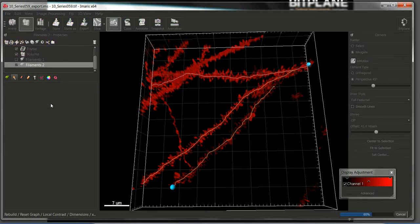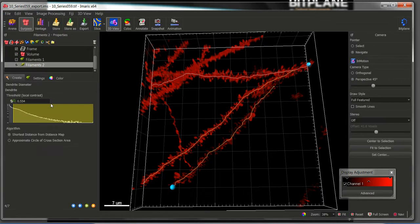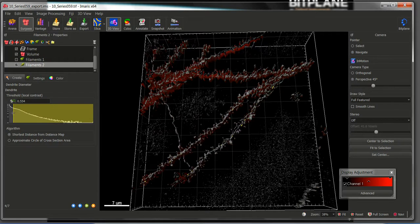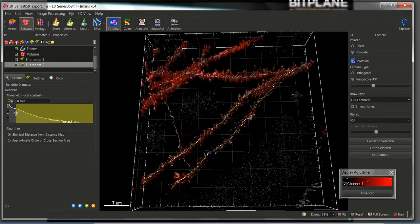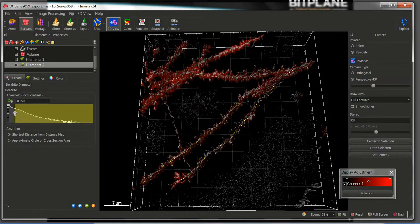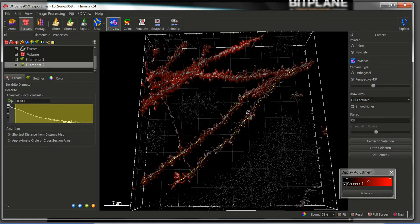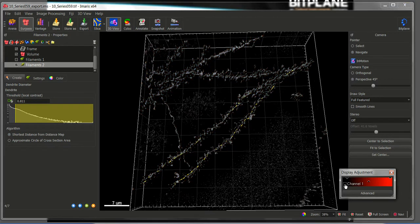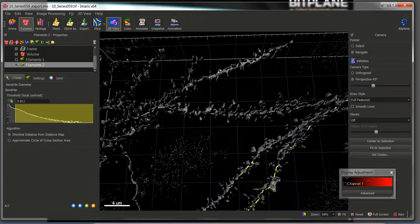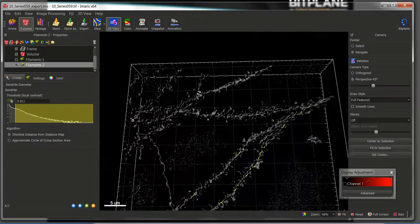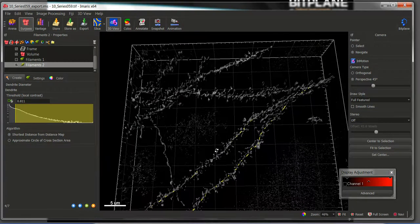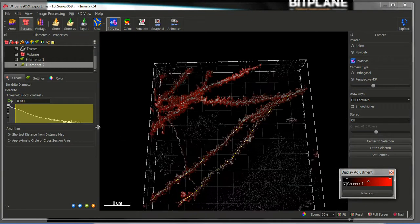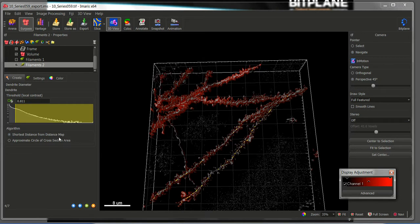This will help us to first adjust the signal thresholds for the detection of the dendrites, so we can have a good quantification of the diameter. Do not worry if we have some signal in these other dendrites, but because they were not drawn previously they will not be segmented now. Select the algorithm you want to choose to quantify the diameter. In this case I will choose the shortest distance from distance map.